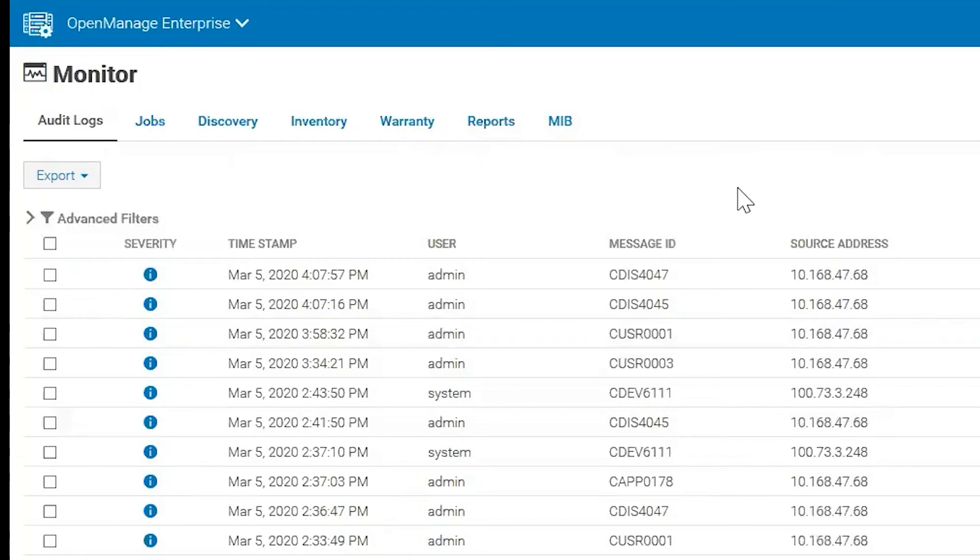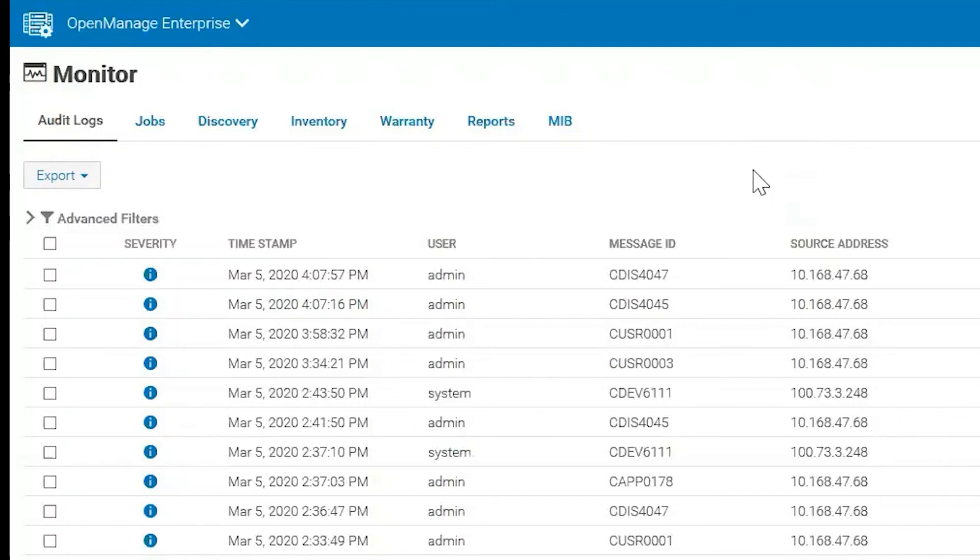So that's it. Now you have Debug Logs enabled. You have reproduced your issue, and you've gathered the logs. Now you would just disable Debug Logs, and you would be set. Thank you, and have a wonderful day.